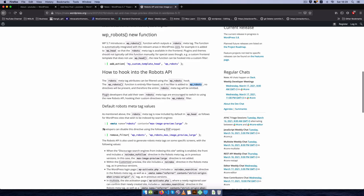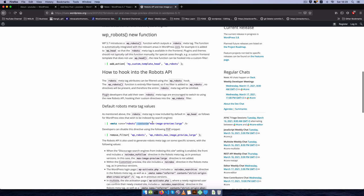So this filter hook will allow us to change a couple of things. For example, we can turn on and turn off the max-image-preview from large to whatever version we want. Basically this makes it so that search engines should be able to show large preview images of our websites.